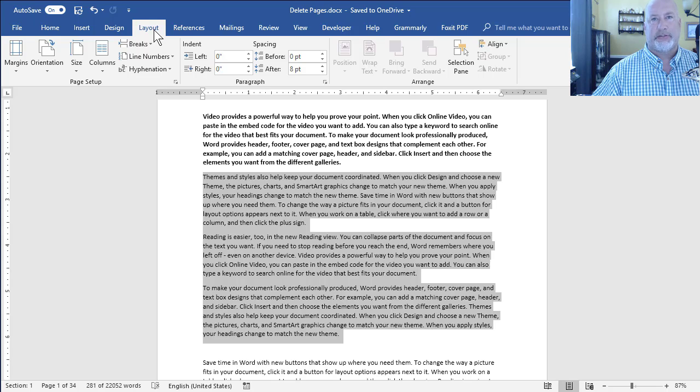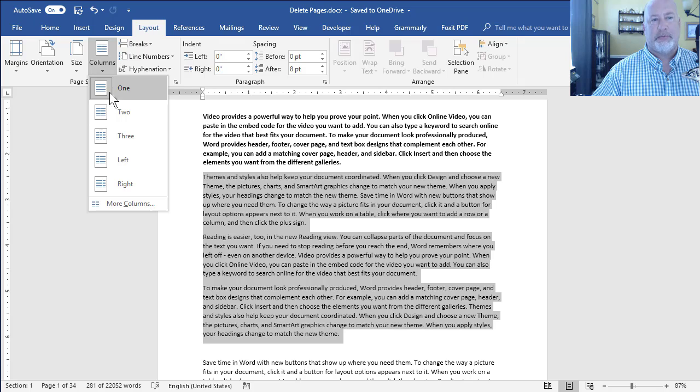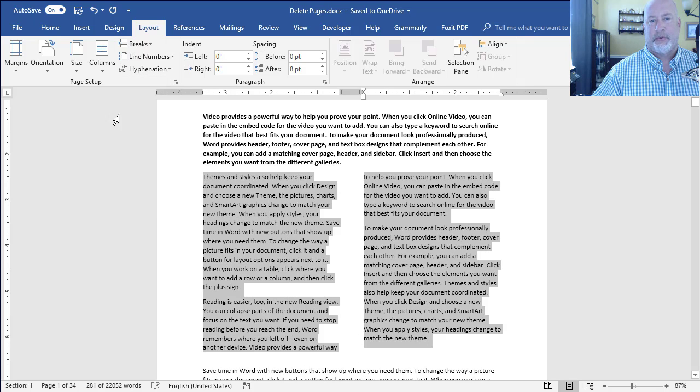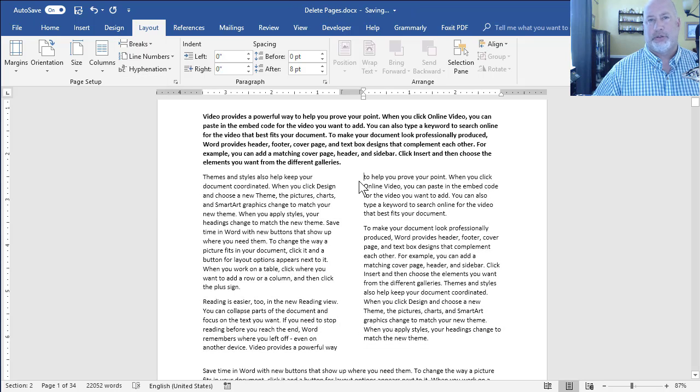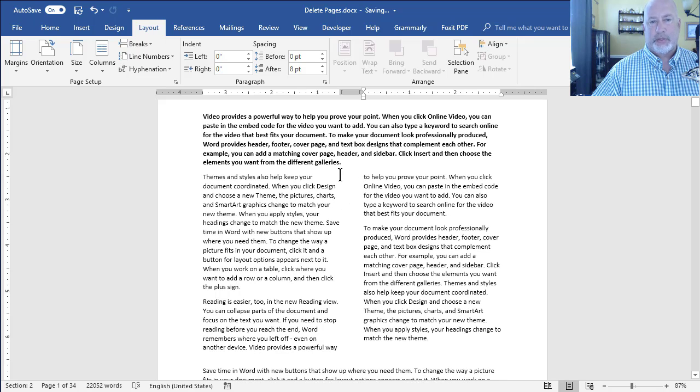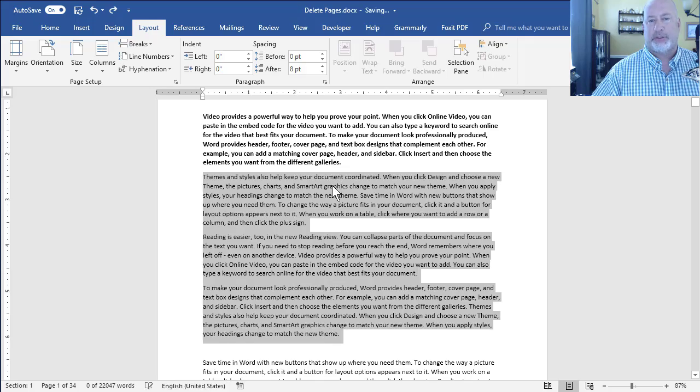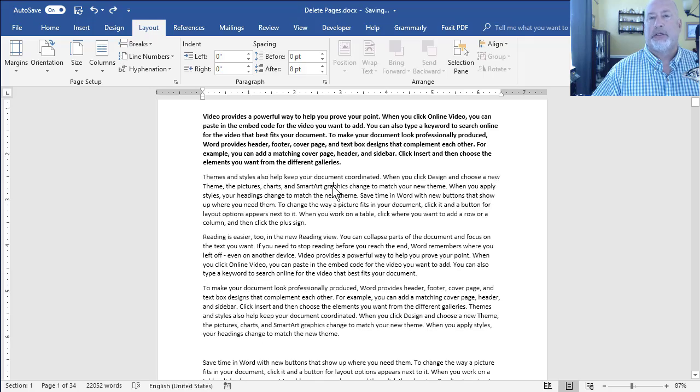I have Word 2016. If you have Word 2013, they call this page layout. No big deal. Once you're here, it's the same. Go to columns and select two. There is your two newspaper columns. So I'm going to undo that. So that was just one trick.